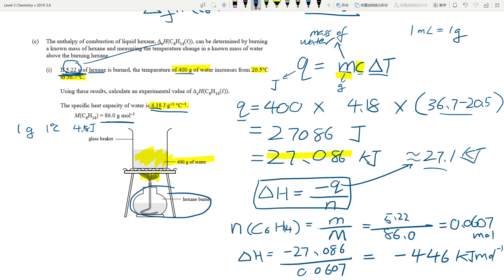It really annoys me to see people leaving this section blank. If you see grams of a chemical and a molar mass, you can always convert to moles — that's one step of calculation. The q = mcΔT equation is given on the resource sheet, so it's just about finding the numbers and plugging them in. If you do well in calculus and stats, this is much easier — you just need to know which number to use.